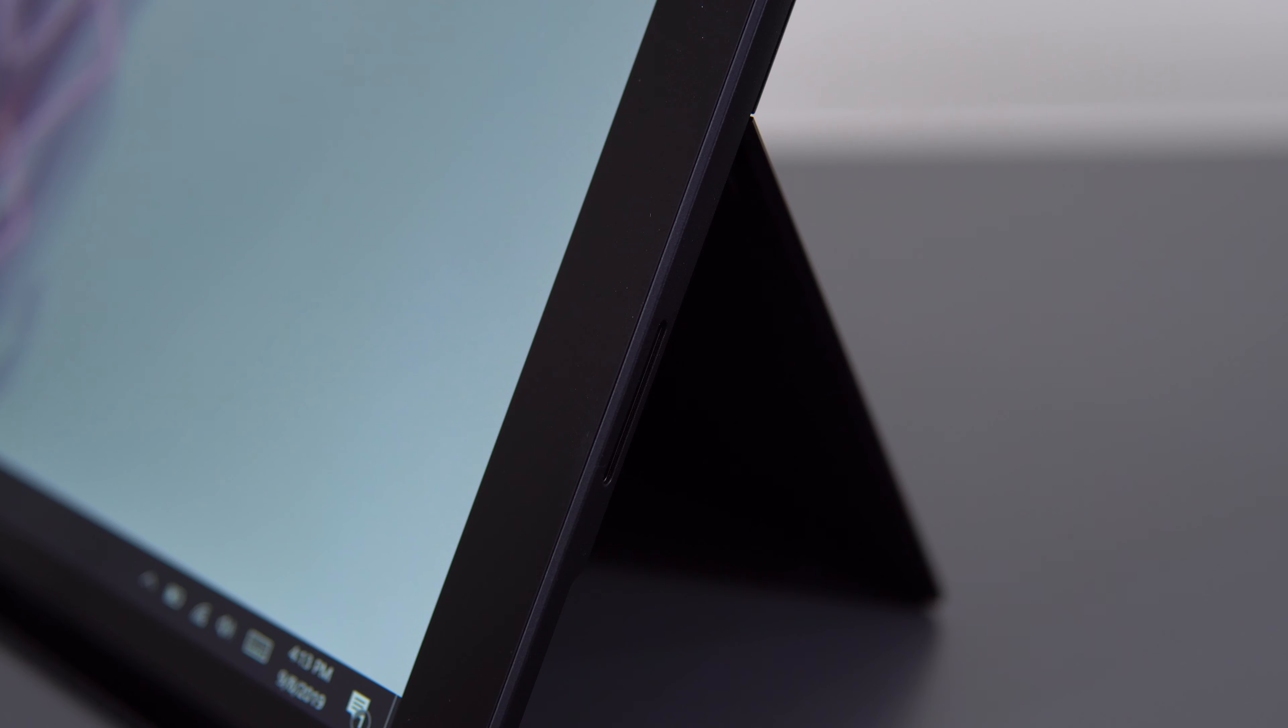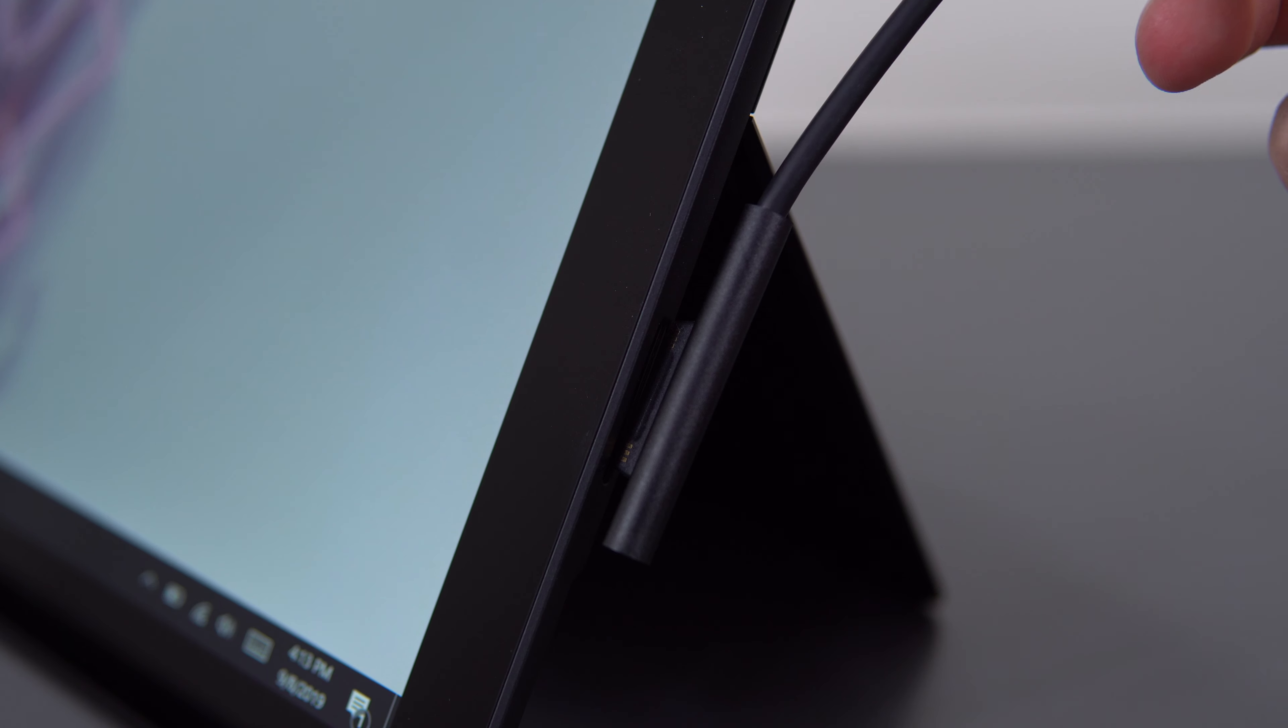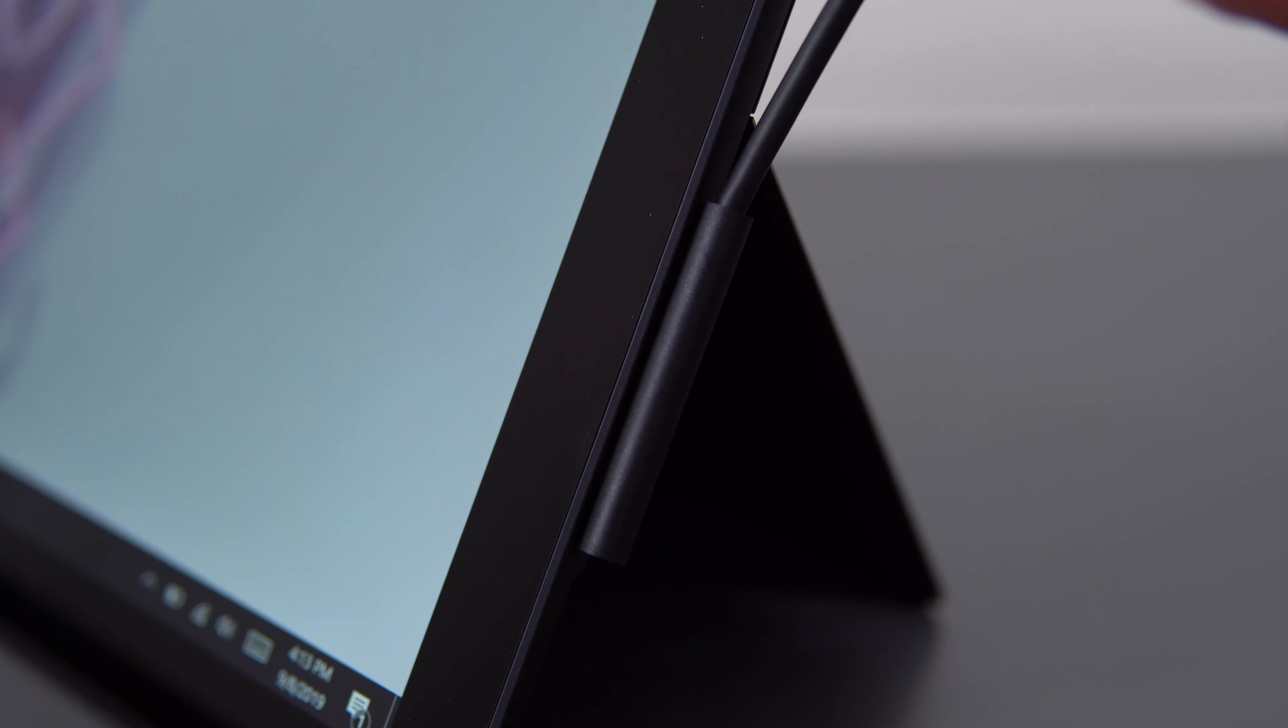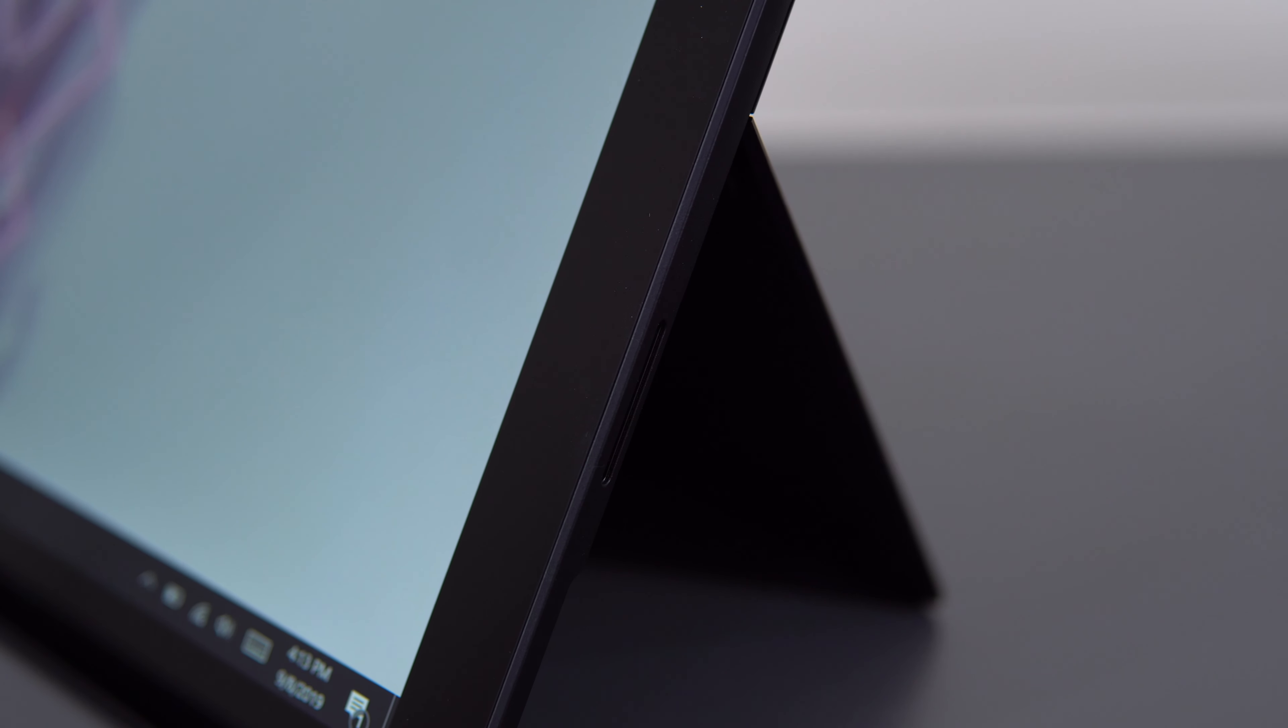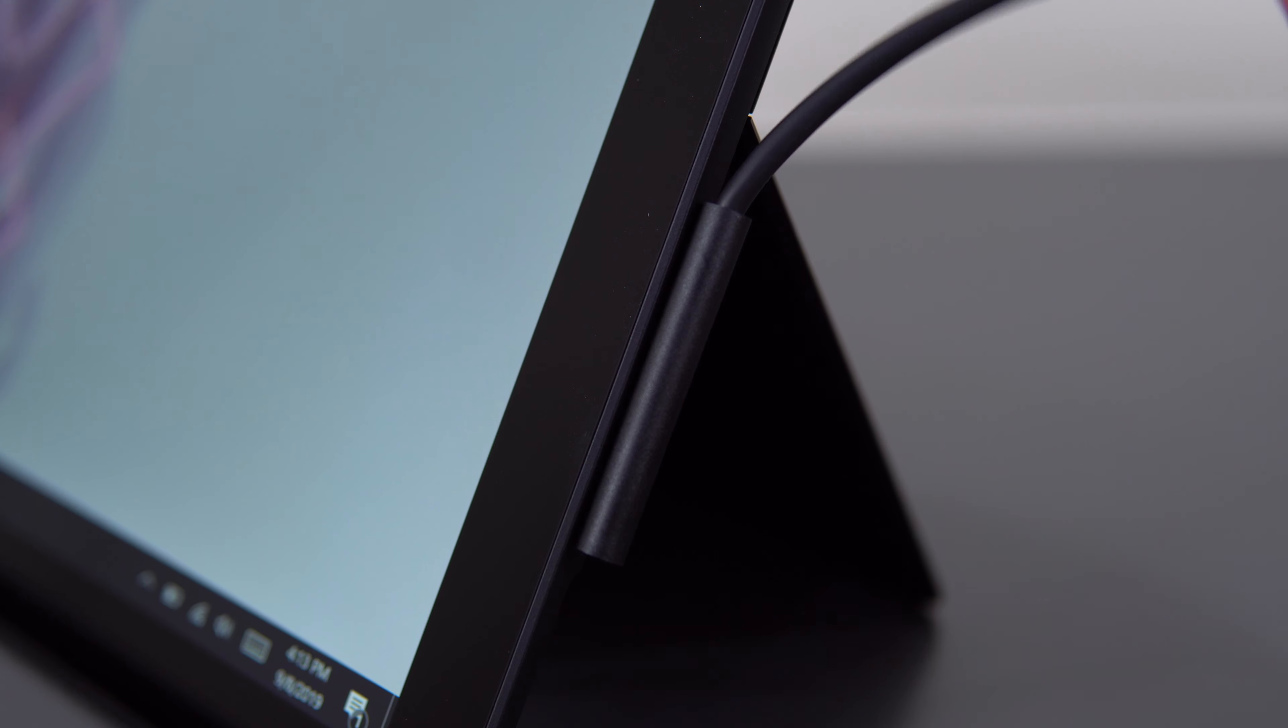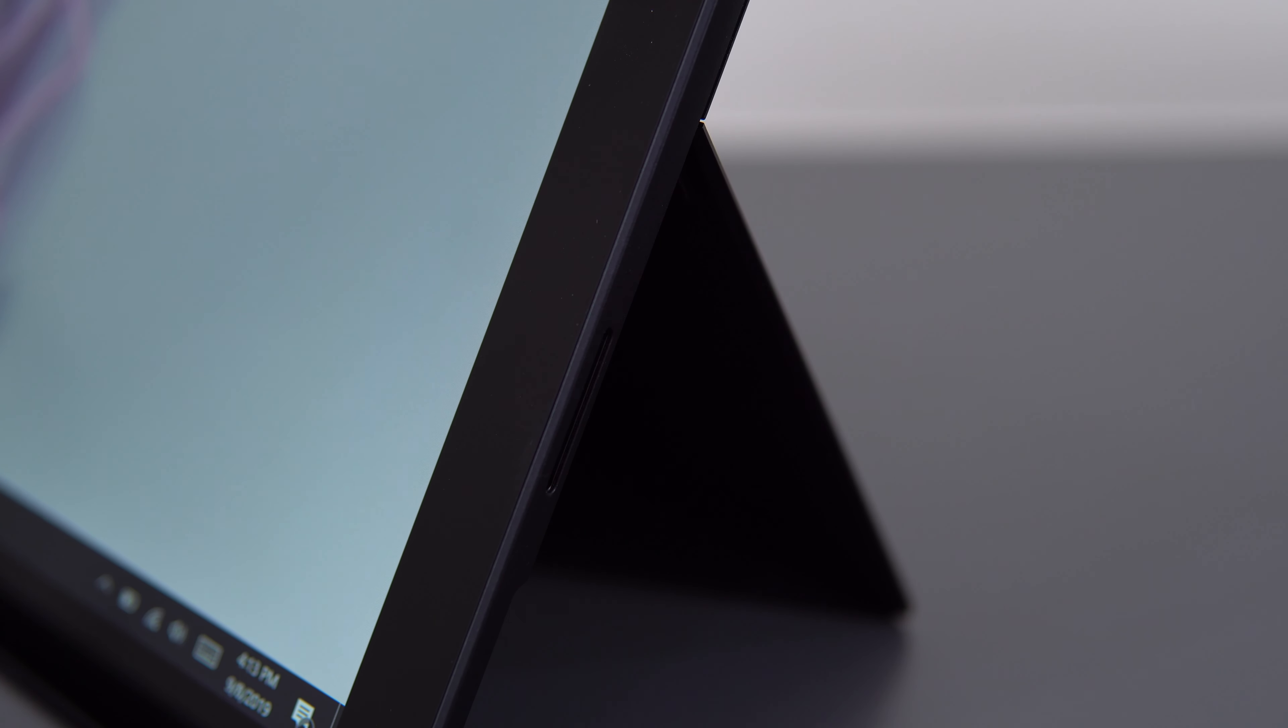There's a 45Wh battery inside that will get you around 8, maybe 8.5 hours of battery life, enough for a full workday. The charger they include is compact and you gotta love the magnetic charging. It's not USB-C but it's still good nonetheless.